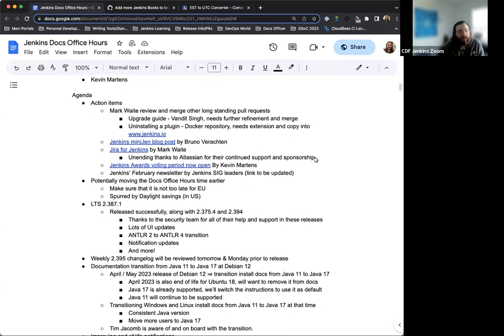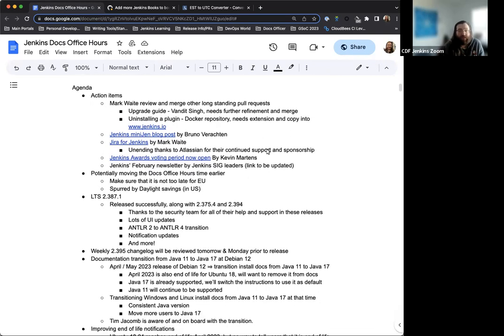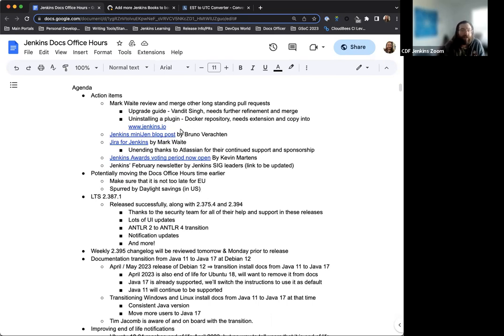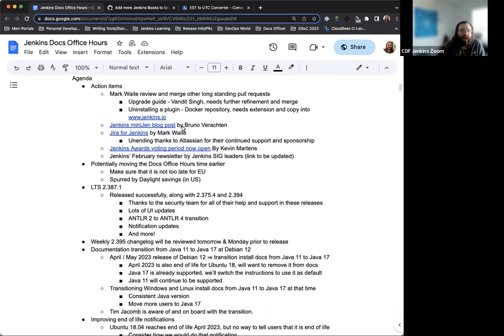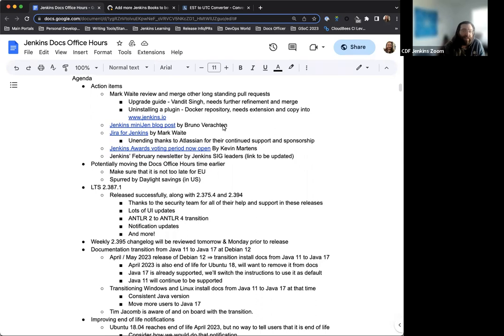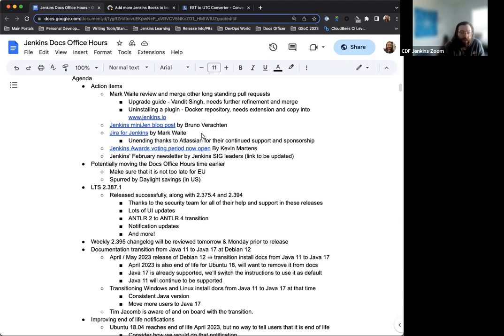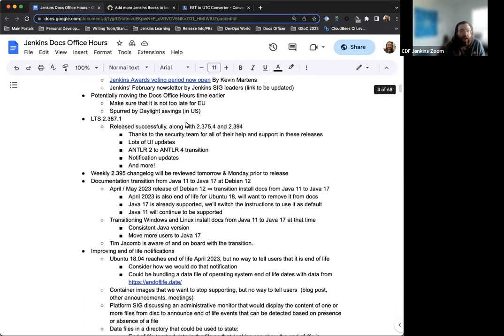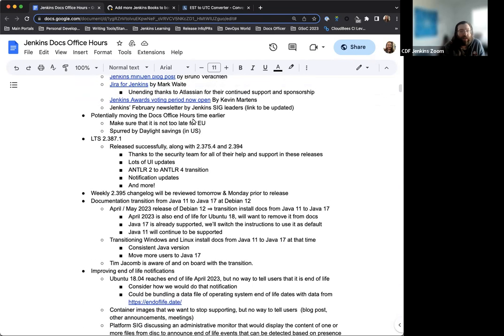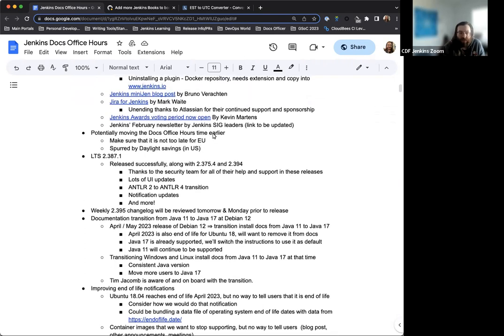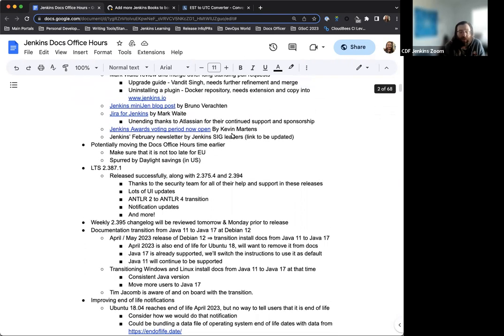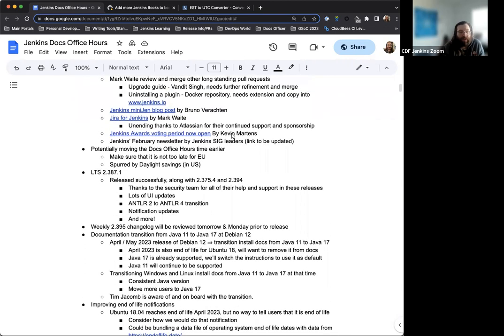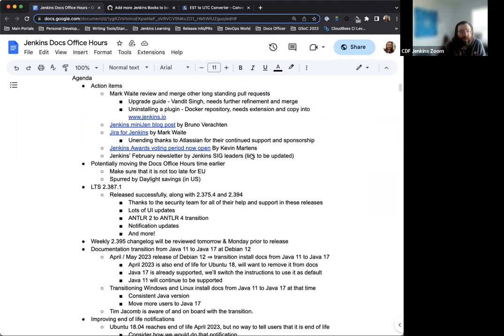Today on the agenda we have some action items. There's a couple pull requests to review but nothing too urgent. We have a few blog posts that have been published, one by Bruno about the mini Jenkins controller that he made. There's the Atlassian sponsorship blog post that Mark has written and we have the Jenkins Awards. The voting period is now open and the Jenkins February newsletter which is now published on the blog. I just need to update the link here.